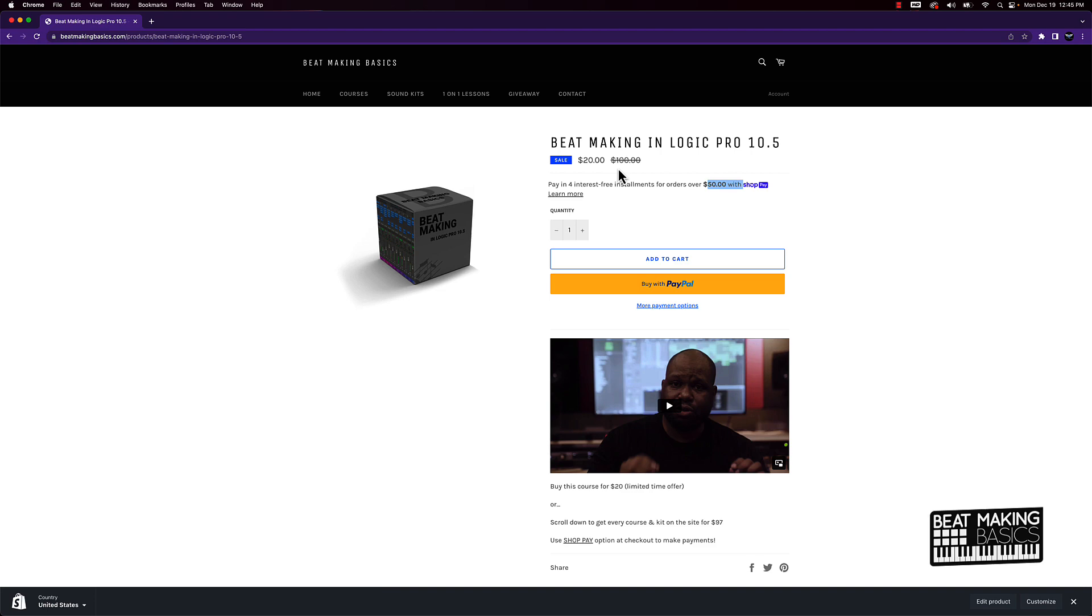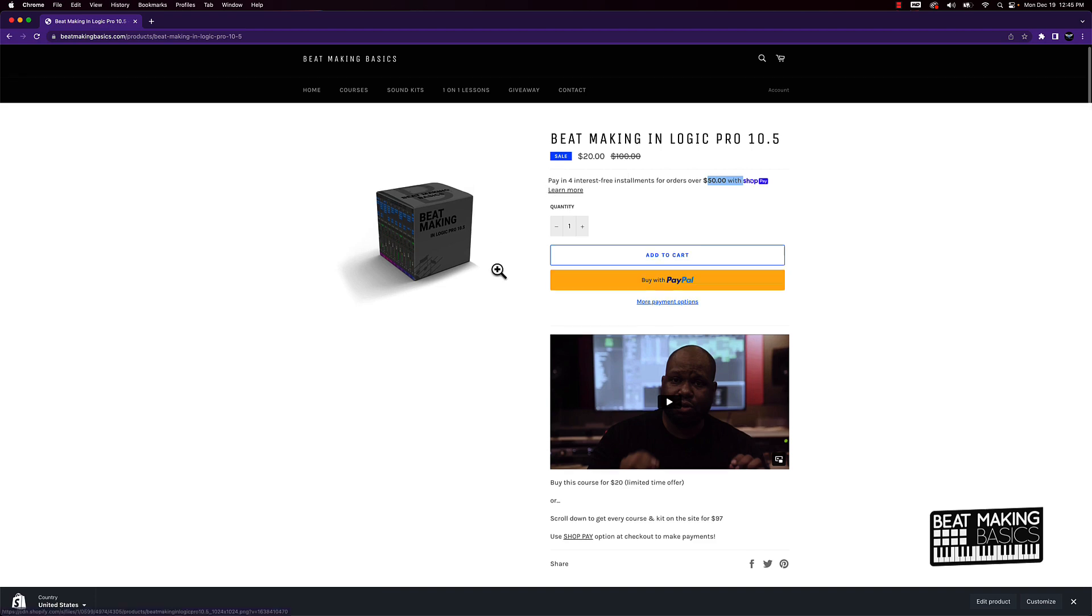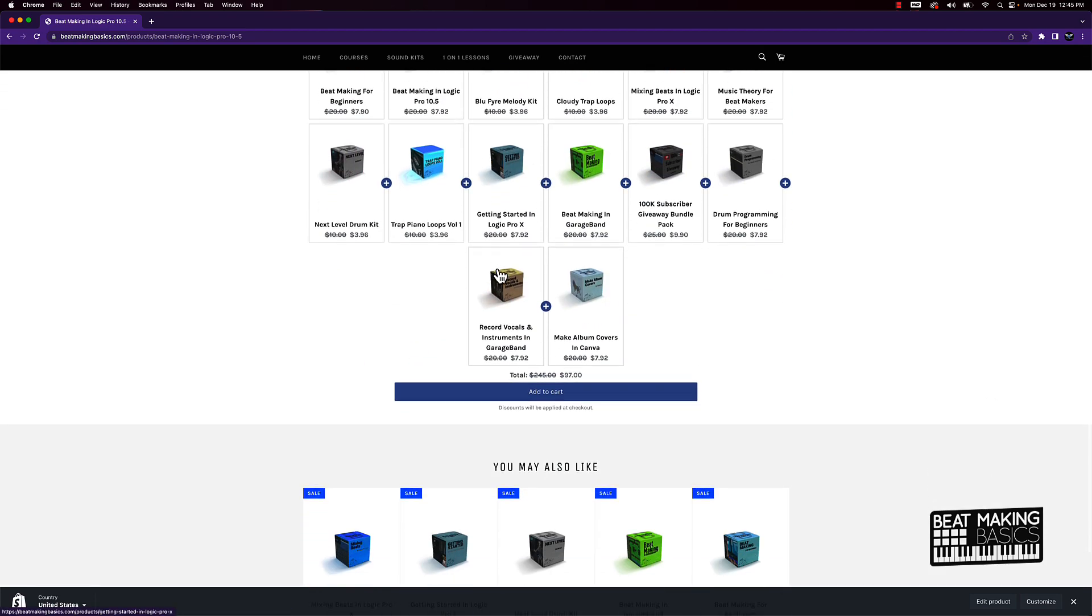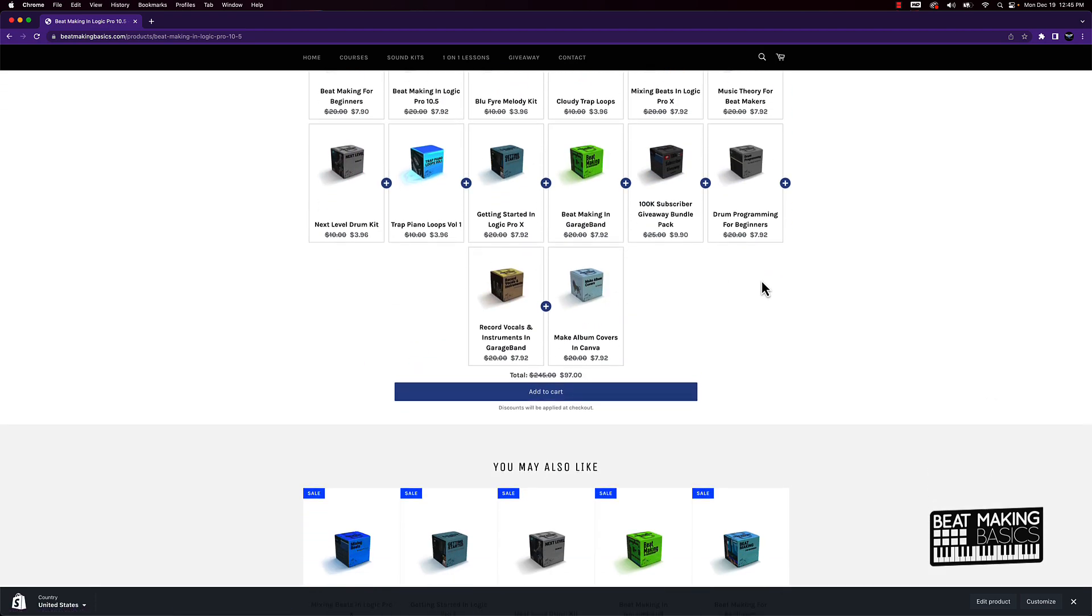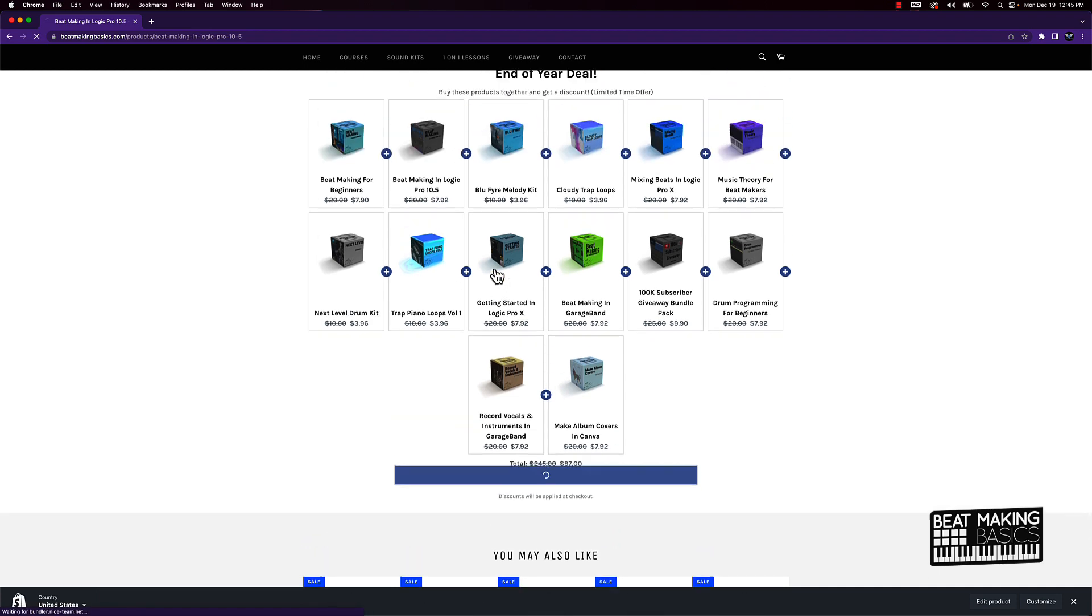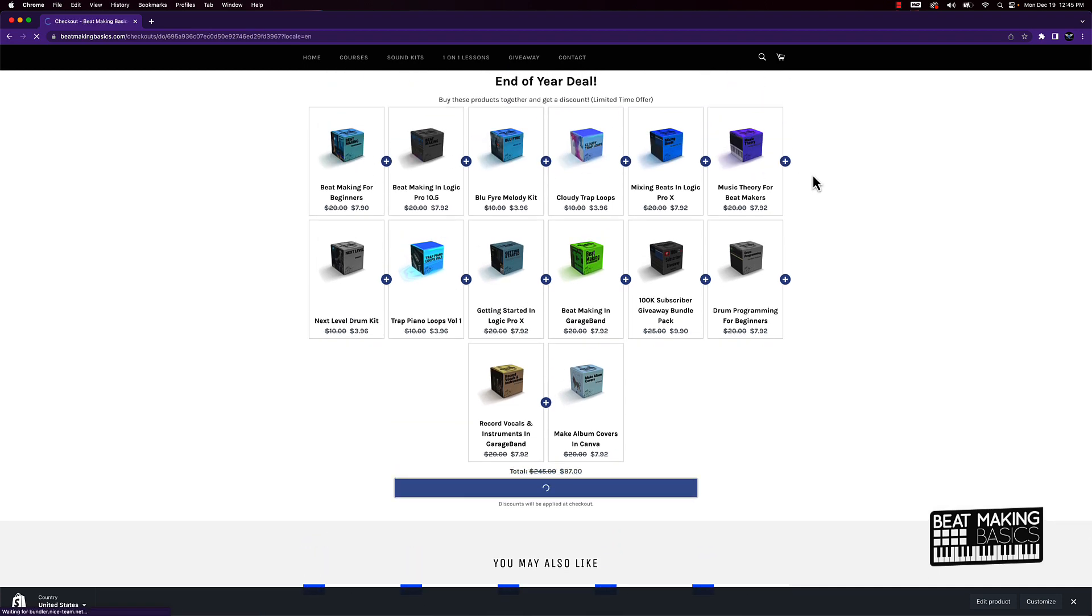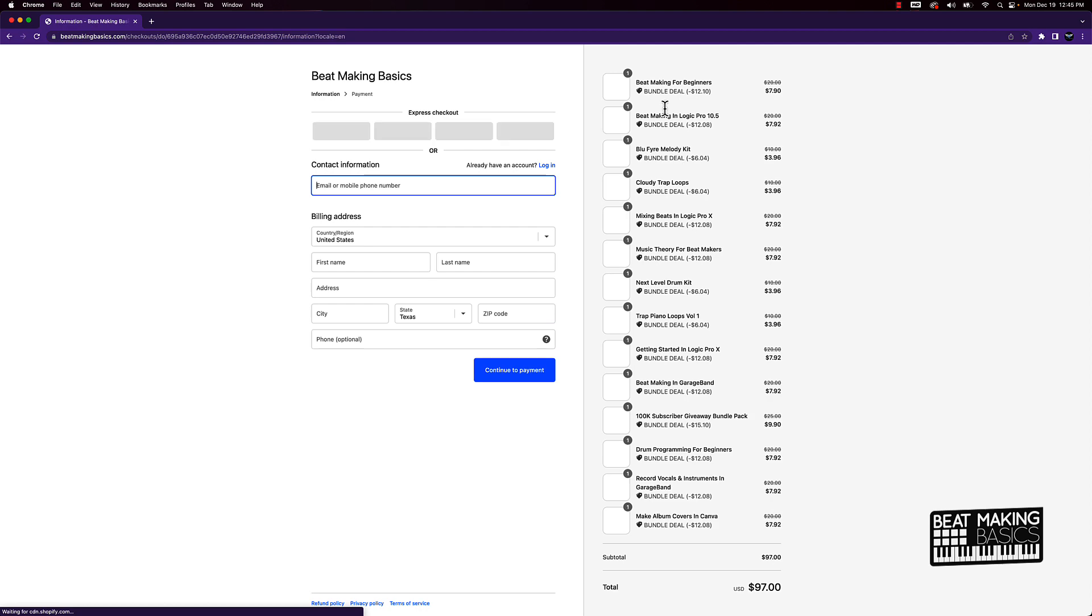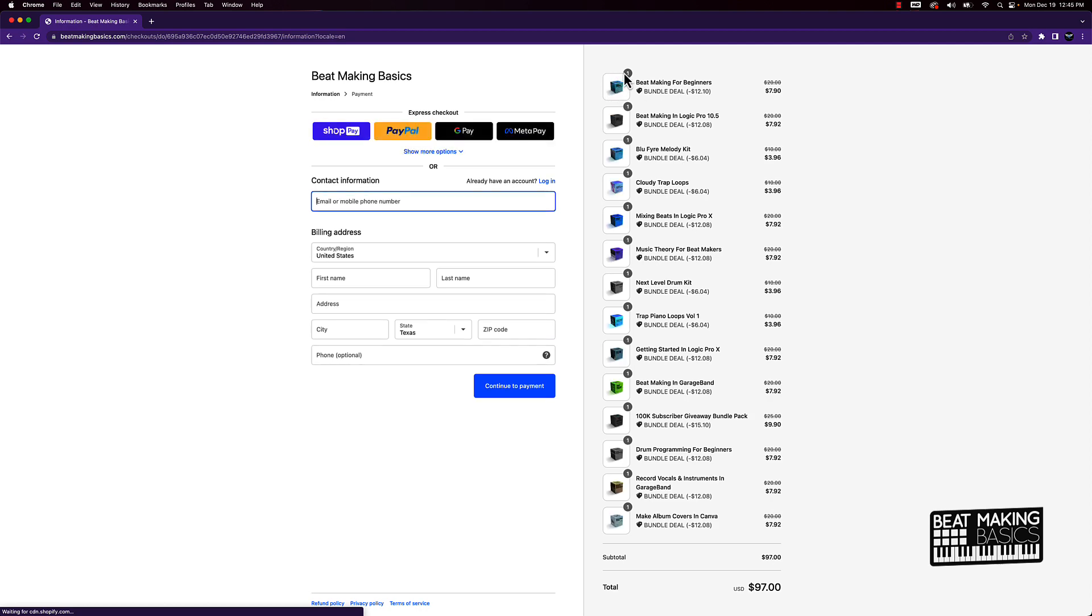How you take advantage of this bundle deal is pretty simple. You just click on this Add to Cart button, give it a few minutes. It's going to start adding each of these items and then take you to your cart. You see everything right here—$97.